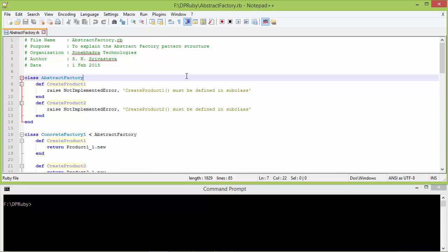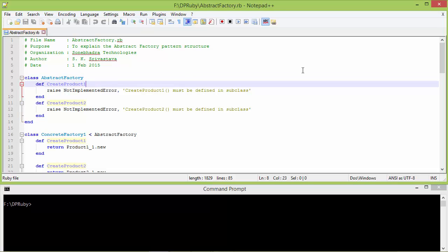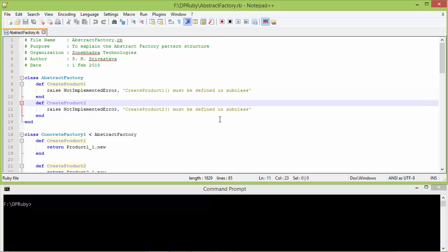Here is the class AbstractFactory. It has method createProduct1 — this must be defined in a subclass, otherwise if it is used then it will throw an error. Here is the method createProduct2 — this method must also be defined in a subclass, otherwise if it is used then it will throw an error.